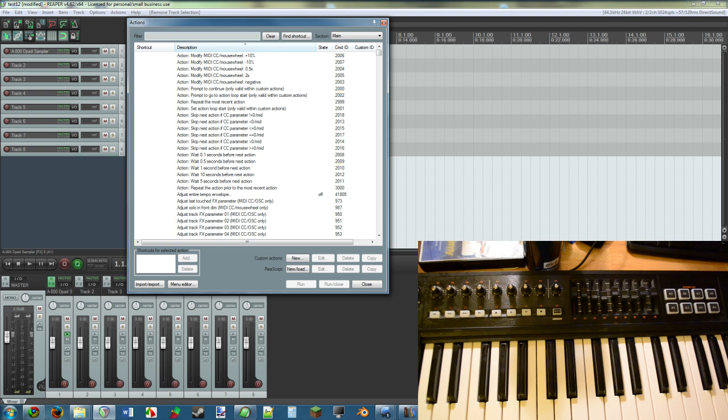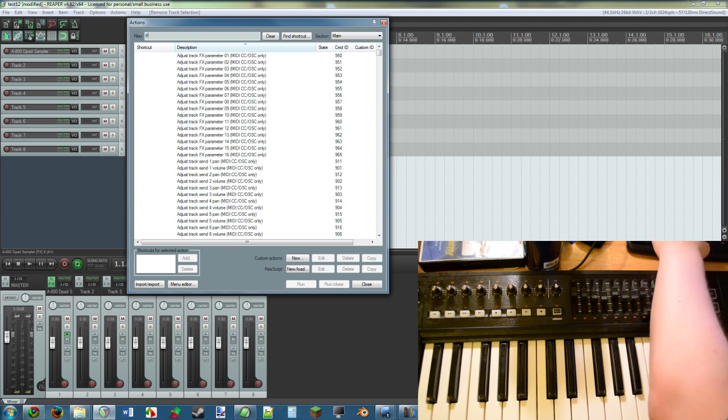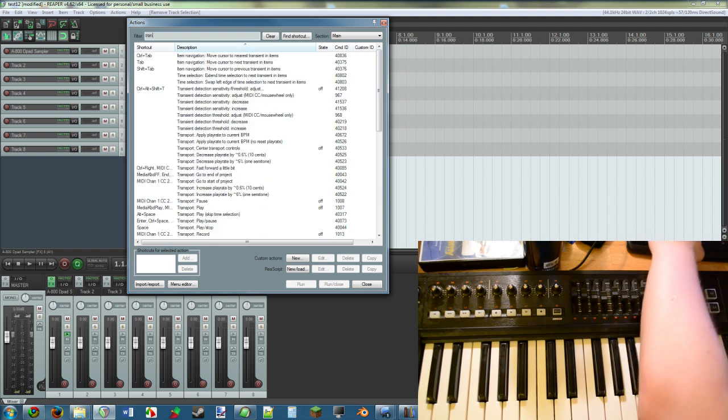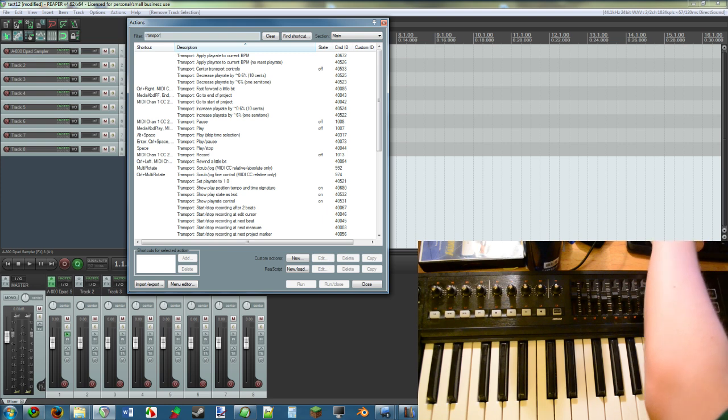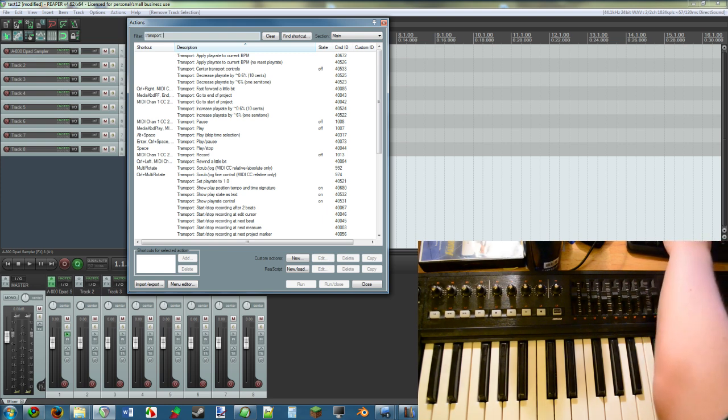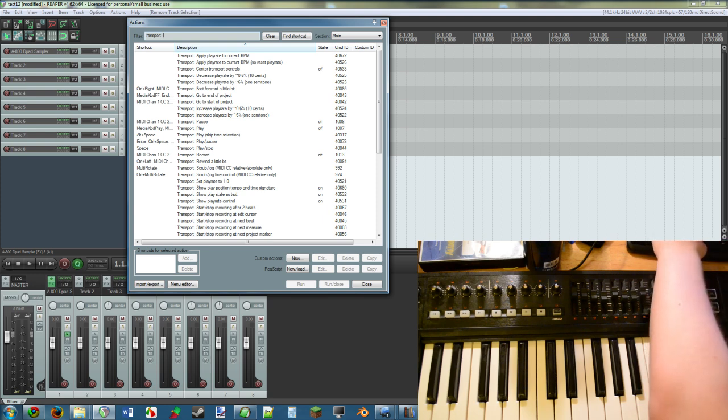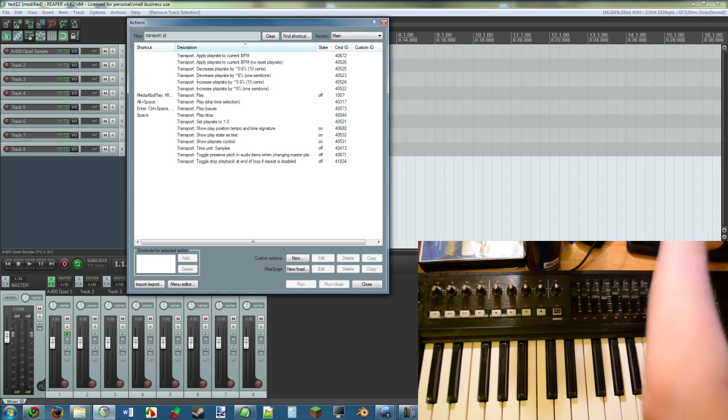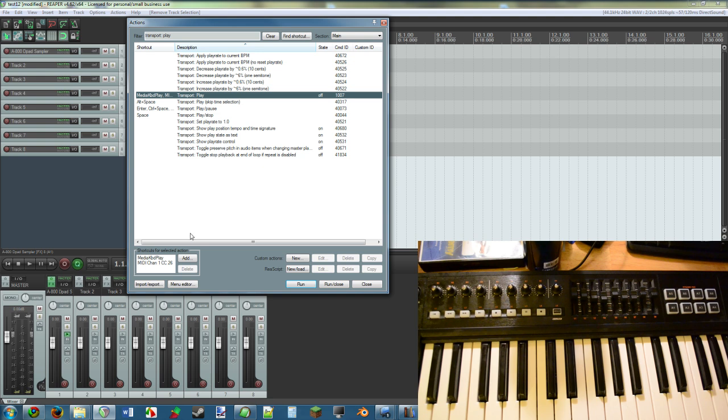What you're going to want to do is look up Transport, and then what you want. So let's say Transport Play. All right, so here is Transport Play. So all that you do is with this highlighted, click Add down here.